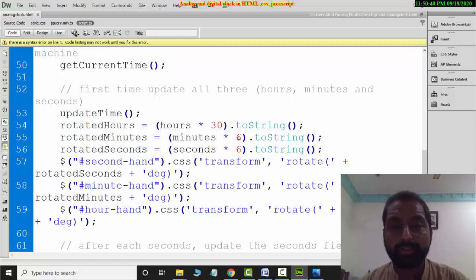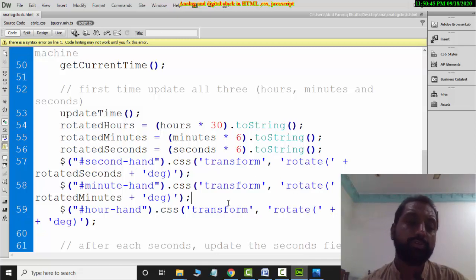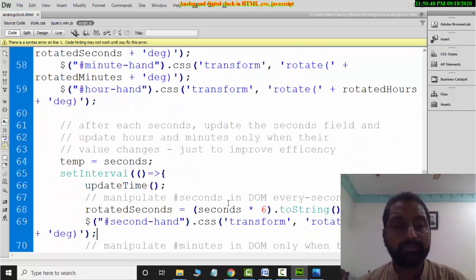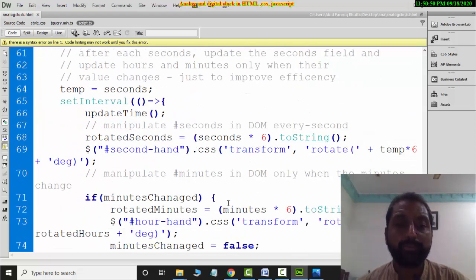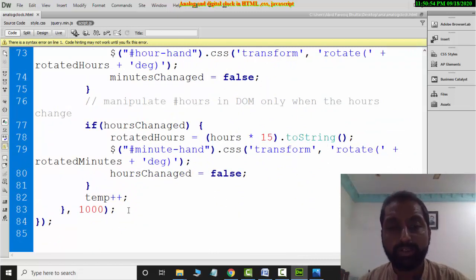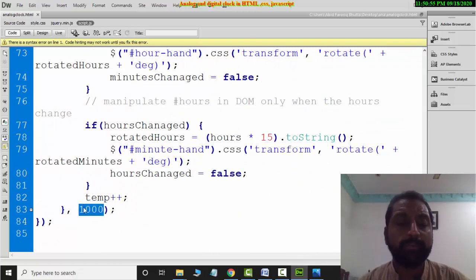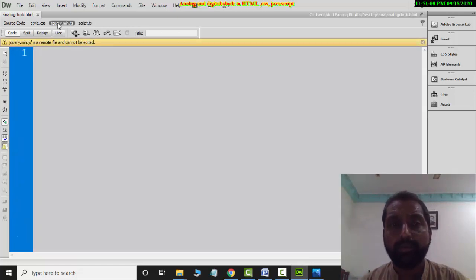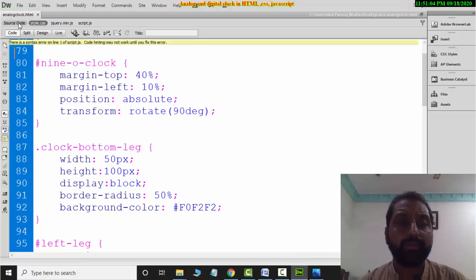The CSS rotate is used to move the needles. Writing 1000 in setInterval means one second — so every one second this logic runs. The rest of the jQuery is used as-is. That is the complete code for the analog clock.